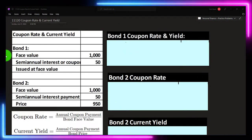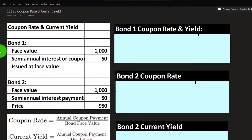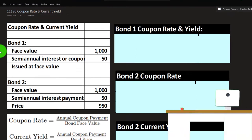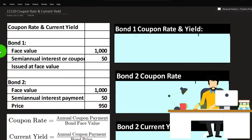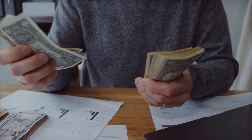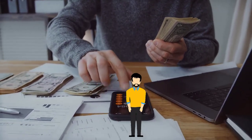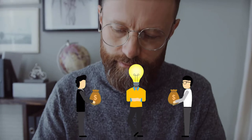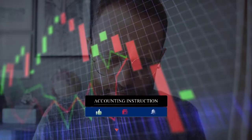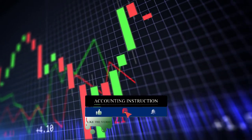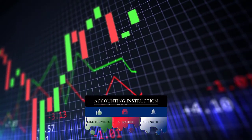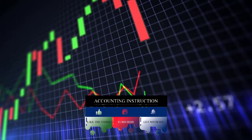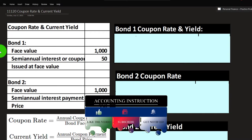Bond one has a face value of $1,000, semi-annual interest or coupon payments of $50, and was issued at the face value. When a corporation or government entity issues bonds right after they were created, they may be able to do so where the market rate matches the rate on the bond, and therefore issue it not at a premium or discount but at the actual face value of the bond.